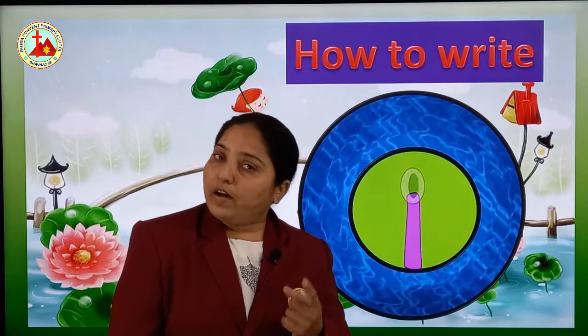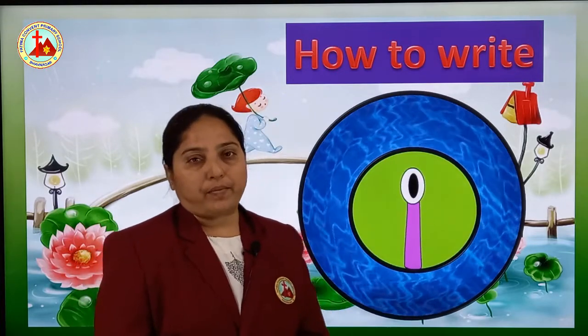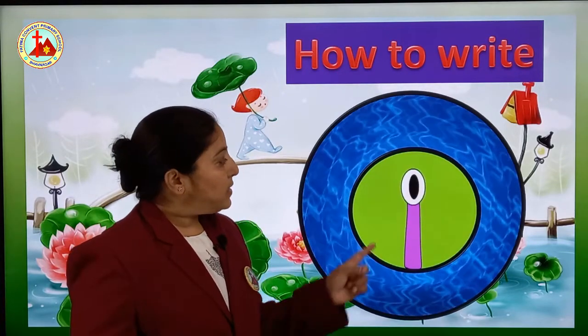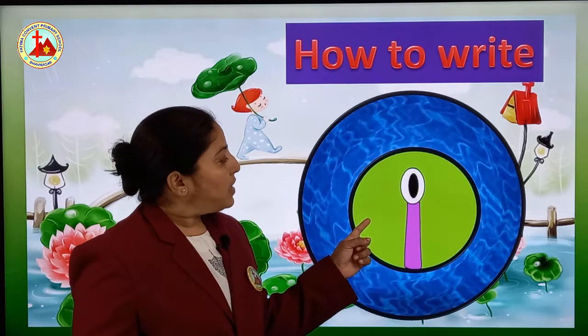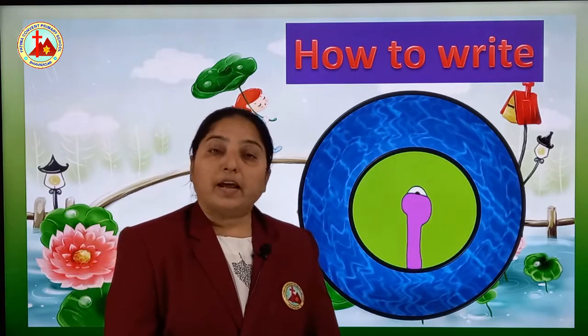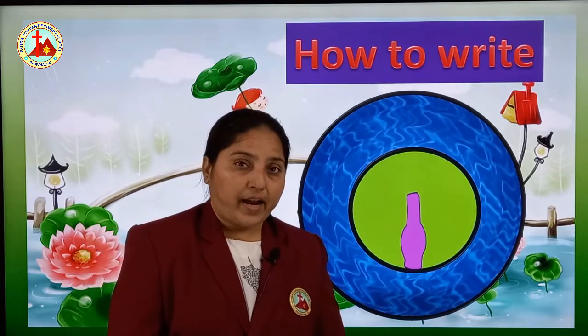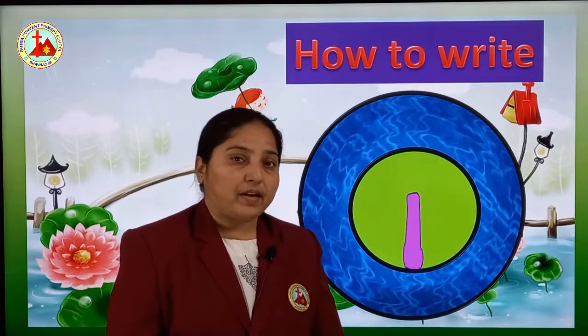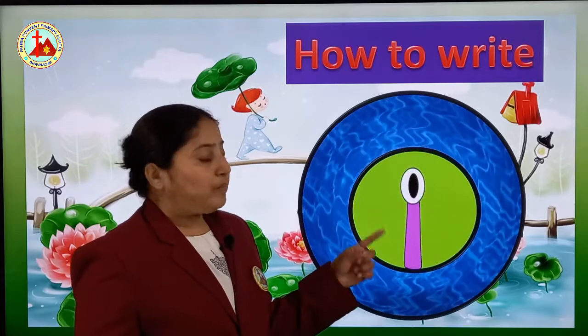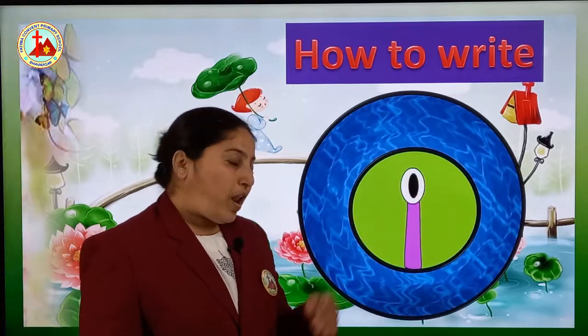So today we will learn one more alphabet, a small alphabet. See, this is small i. We have learnt capital I in capital letters, but today we will learn small i.